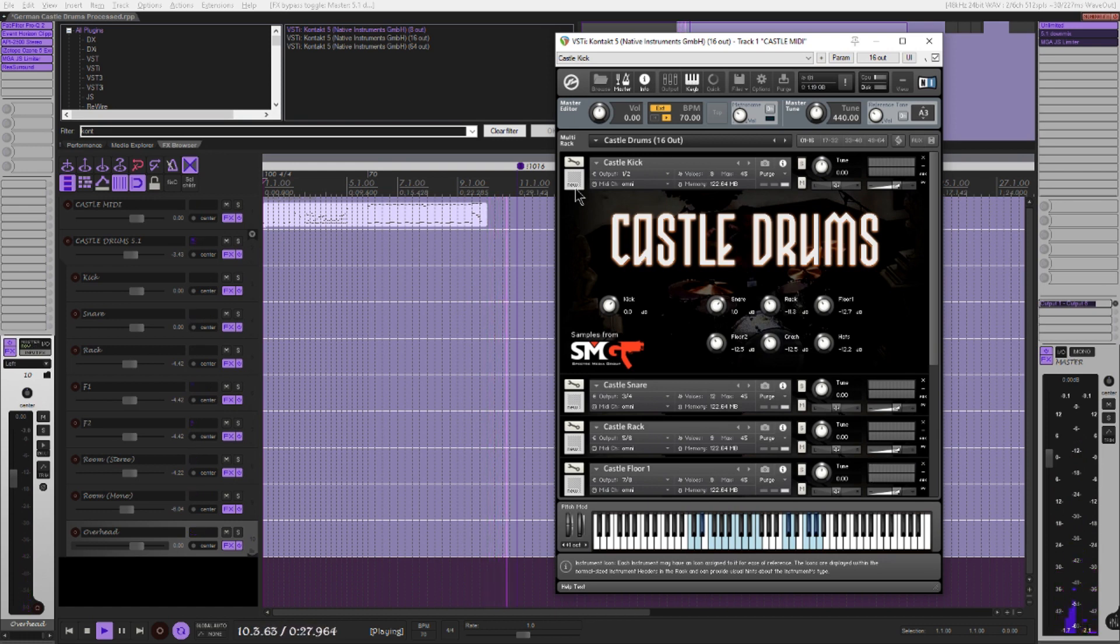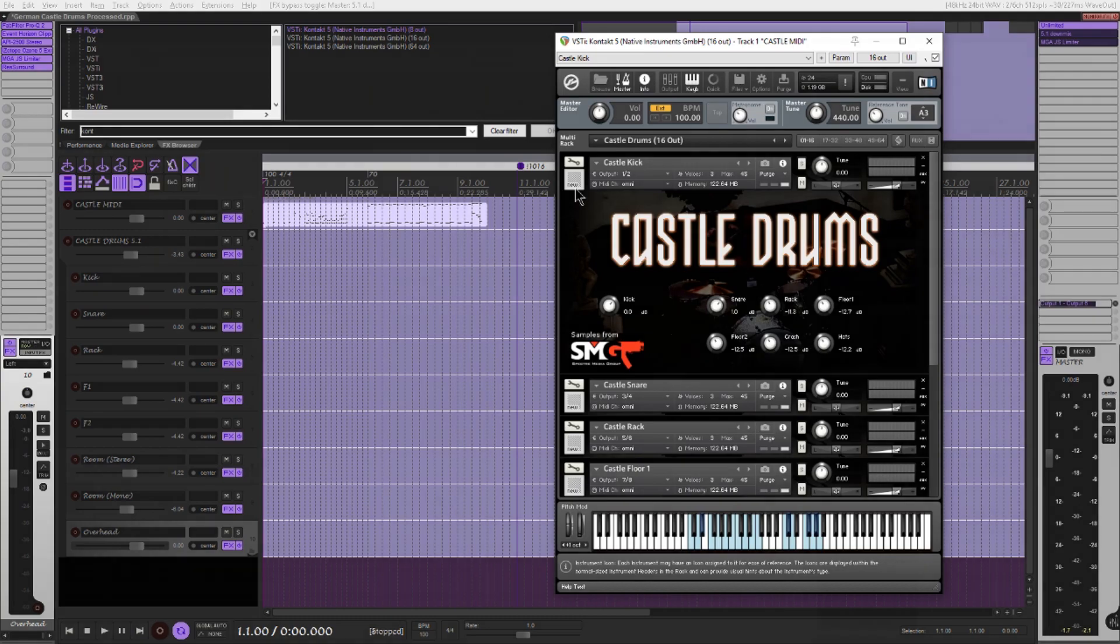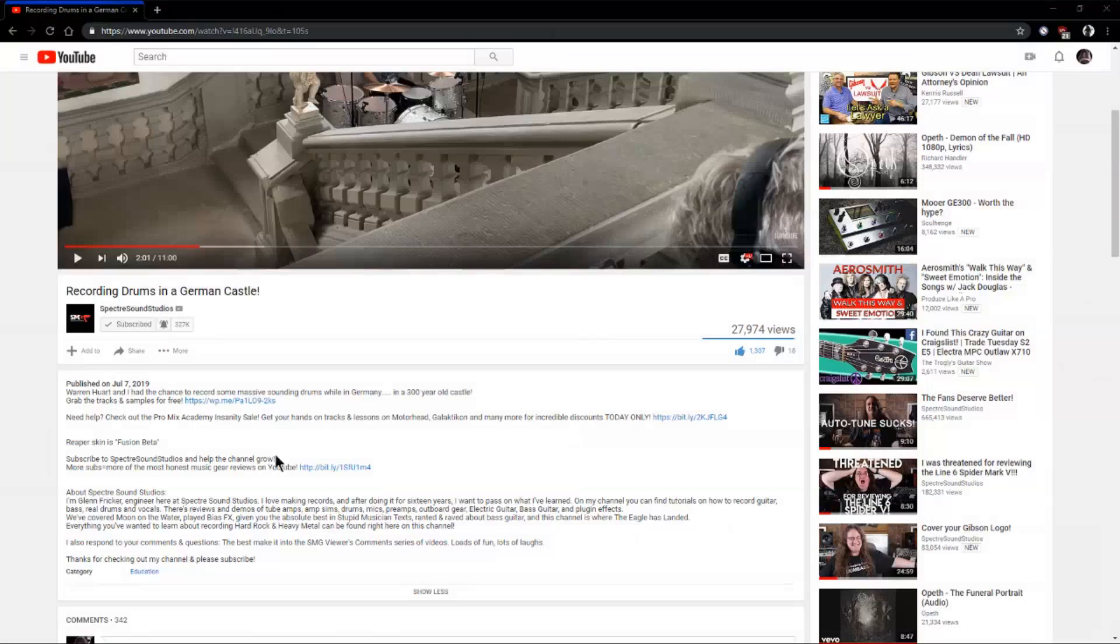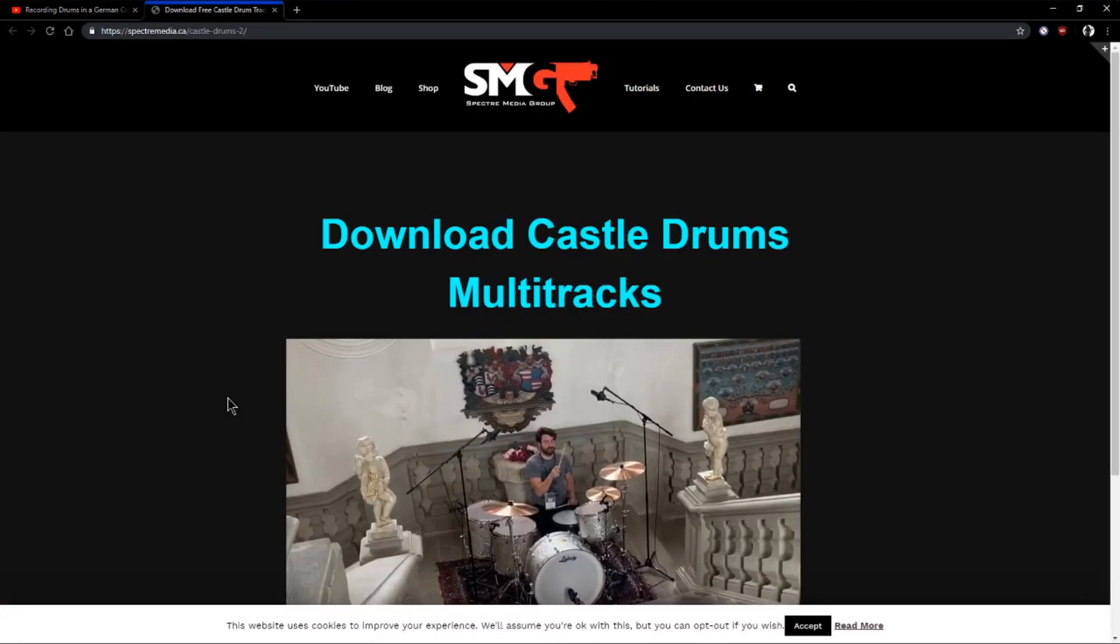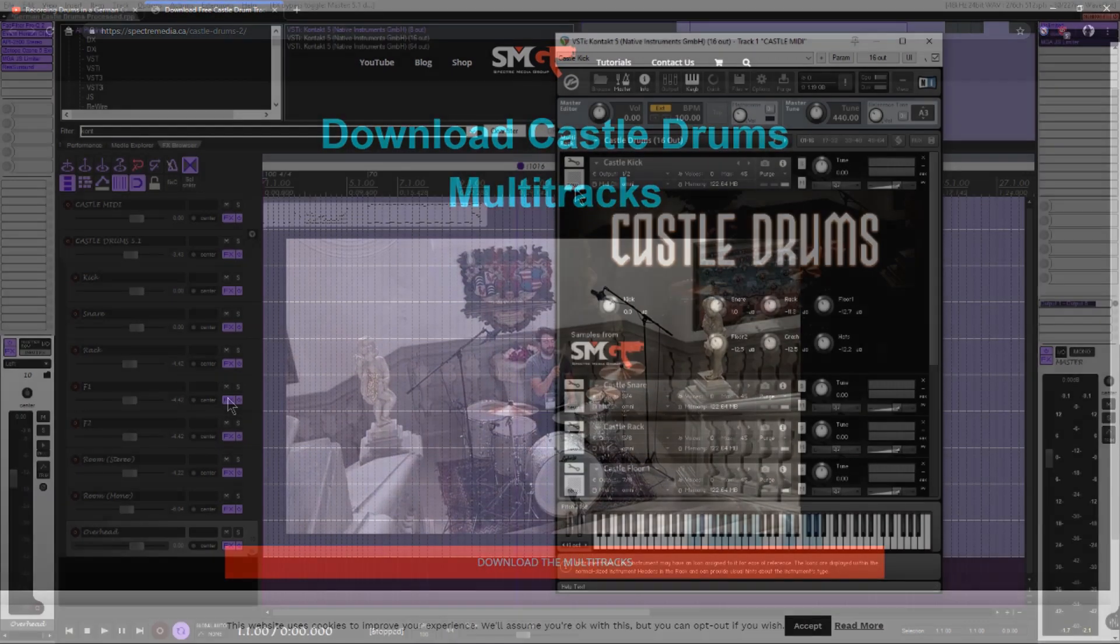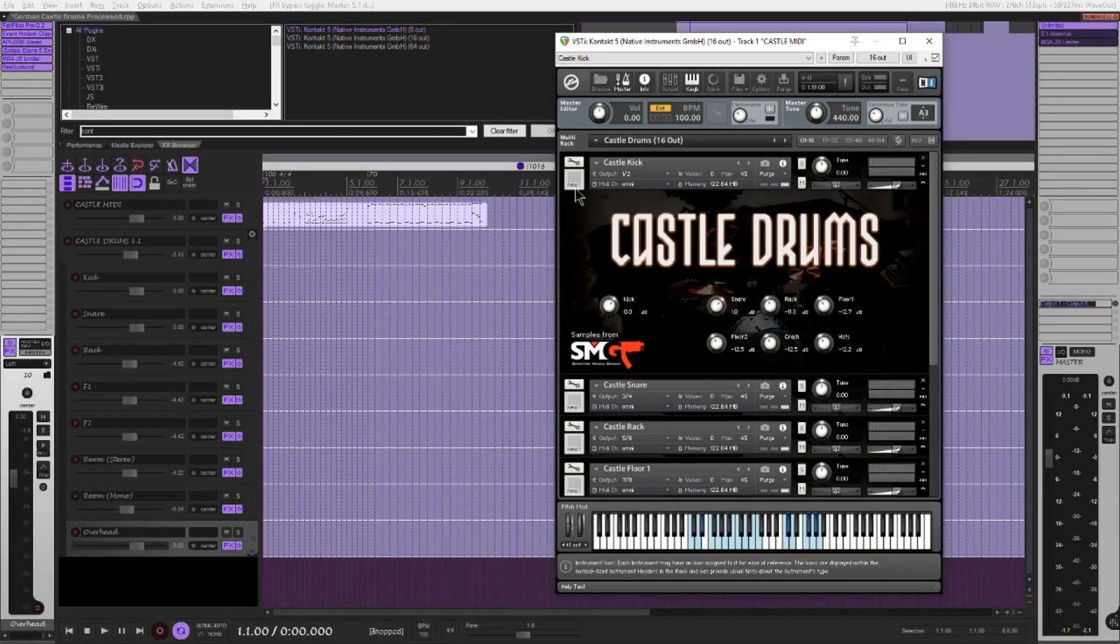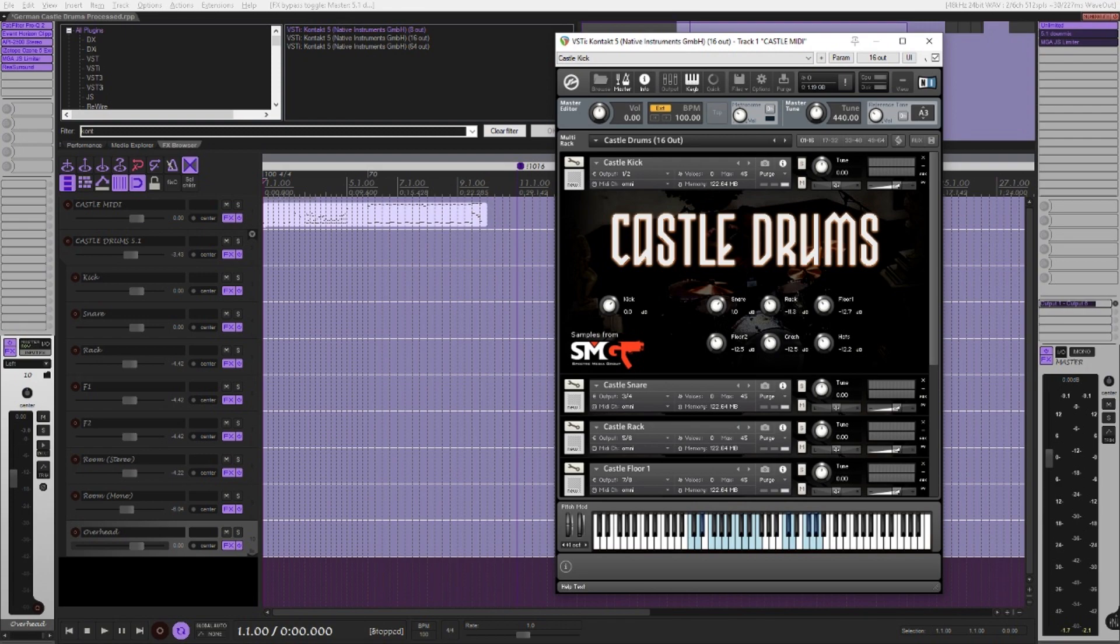Greetings human creatures. I have recently programmed Kontakt instruments using Spectre Sound Studios drum recordings from a castle. These require a full version of Kontakt. Any version above 5.5.2 should work.